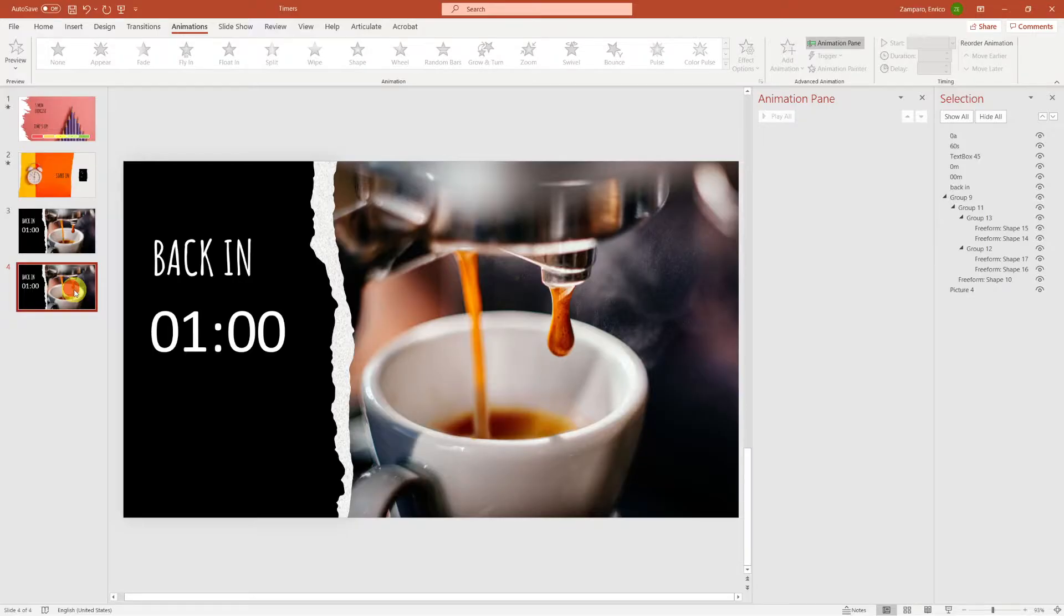So when going from 1 minute to 59 seconds, there are 3 digits that need to change. The 1 has to become a 0, then the first 0 has to become a 5, and the second 0 has to become a 9.